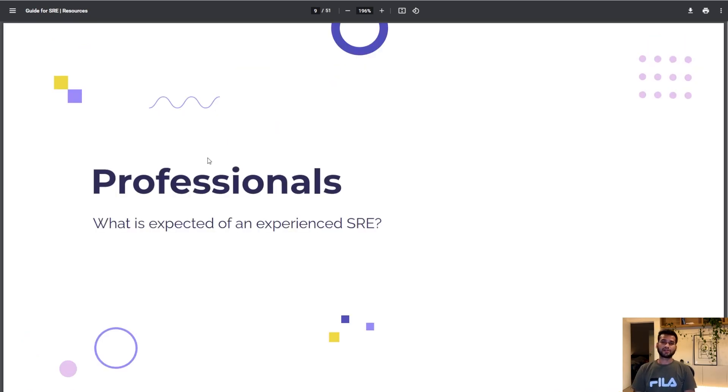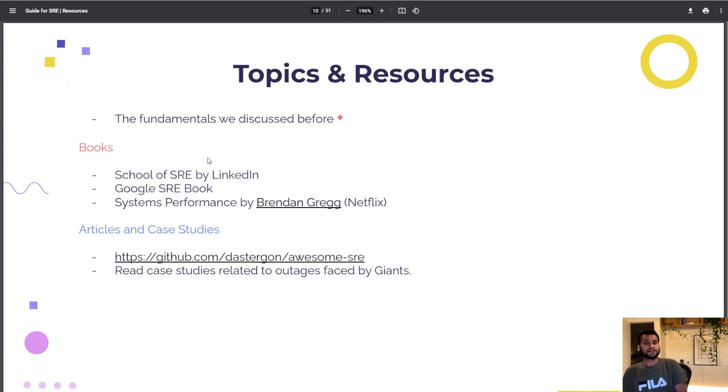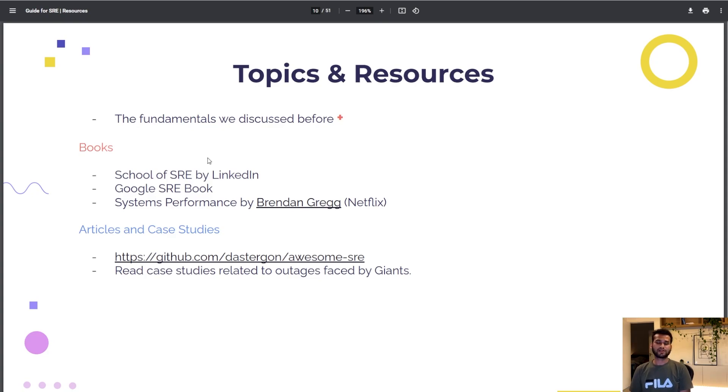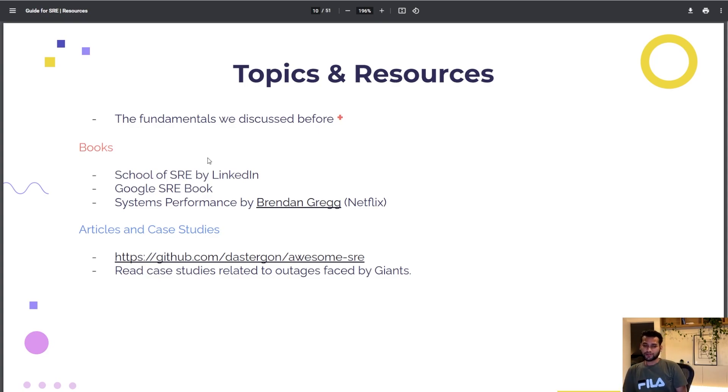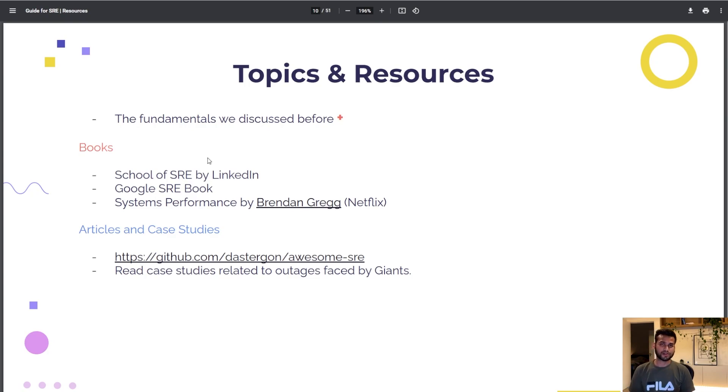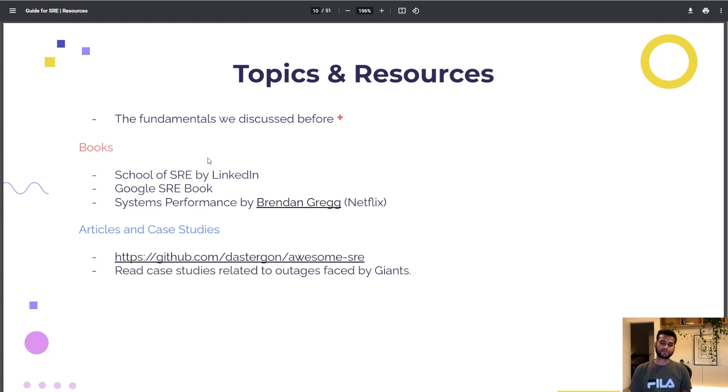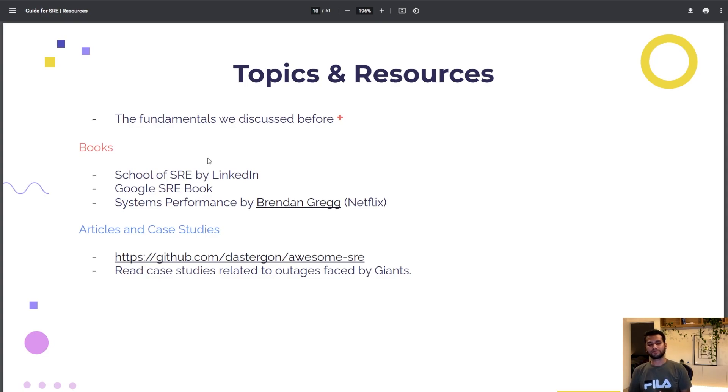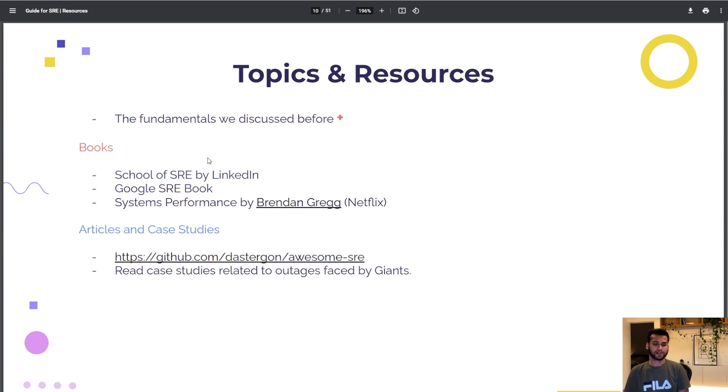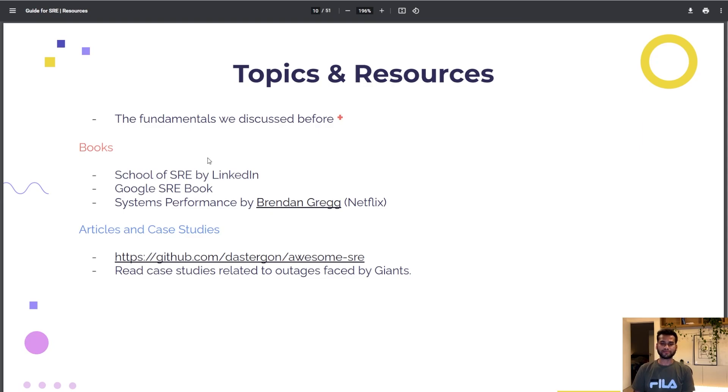Now we'll talk about the professionals. What is expected of an experienced SRE? Definitely the fundamentals we talked before for all the college students. The experienced SREs are expected to know all of them plus a few resources. If your fundamentals are weak, start with School of SRE by LinkedIn and then start looking for Google SRE book in depth.